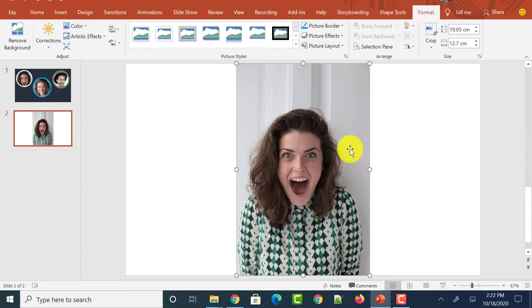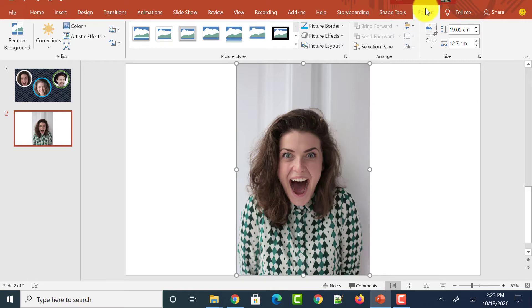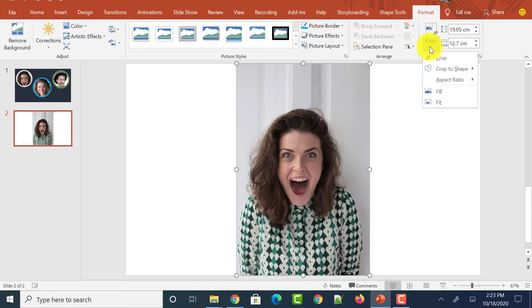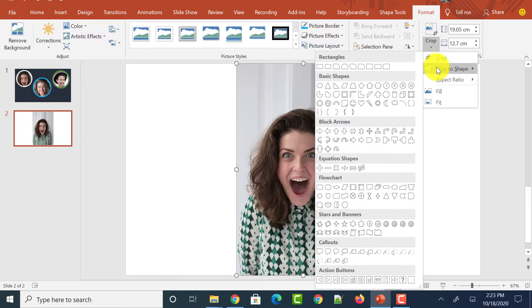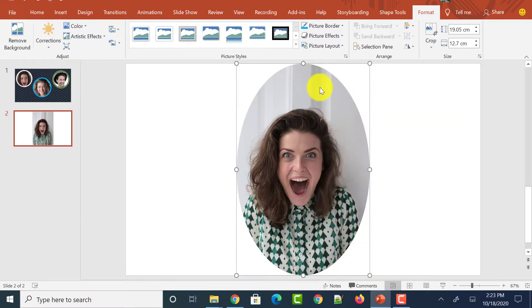So first what you need to do is select the image and on the top, click on the Format tab. By default, it shows the Format tab when you click on the image. But if it doesn't show, just click on the image and click on the Format tab separately. And you could see an option called Crop. Just click on the drop-down over there. And select an option called Crop to Shape. And you could see different shapes available to crop an image. So let me select the first shape which is Oval.